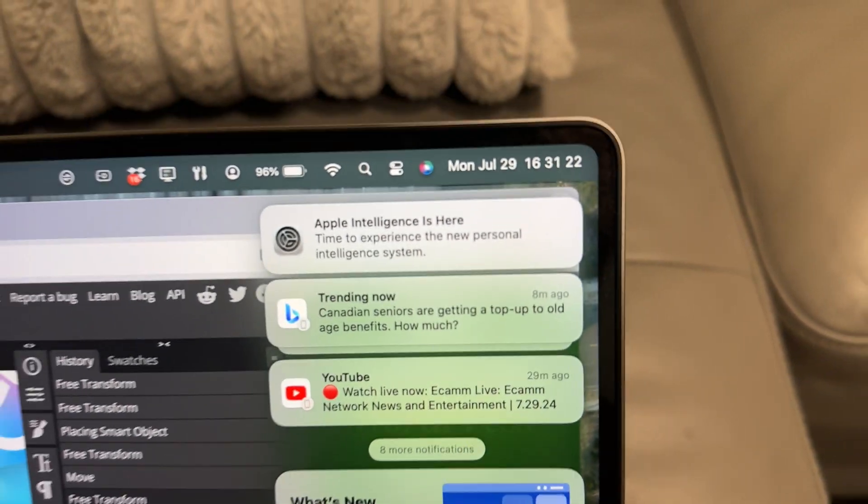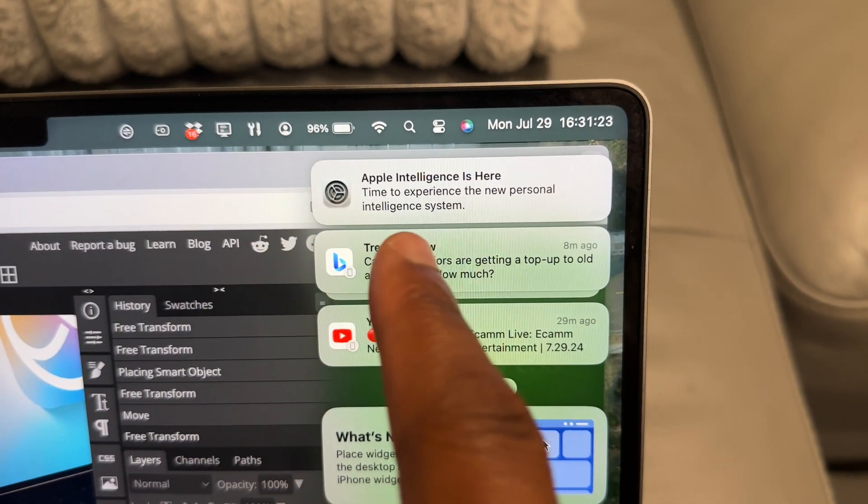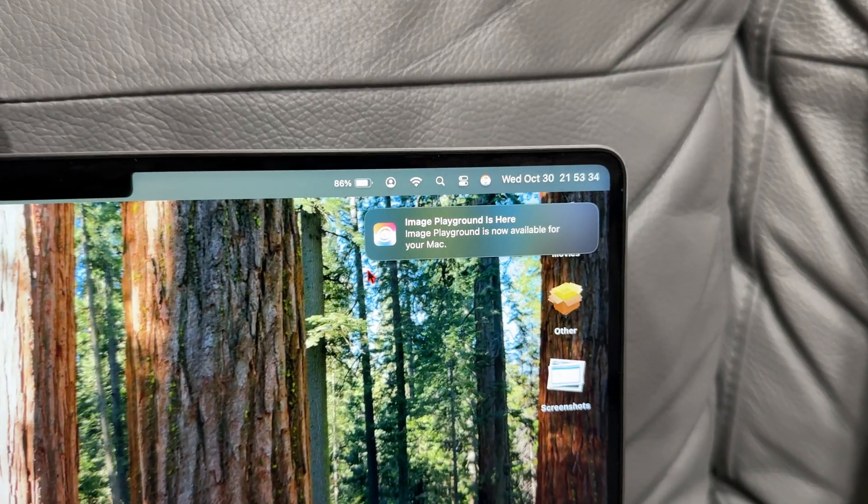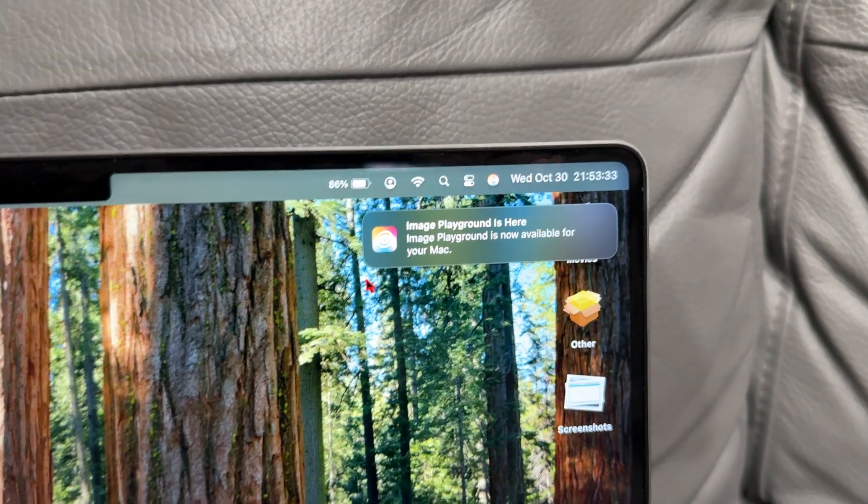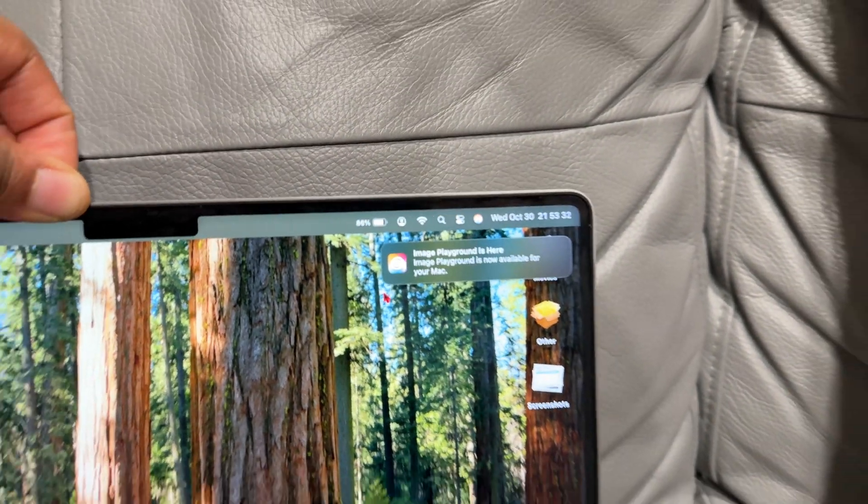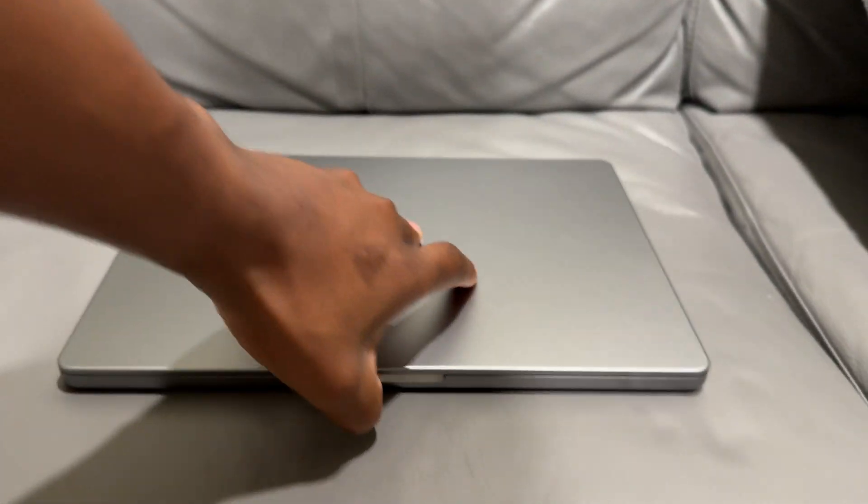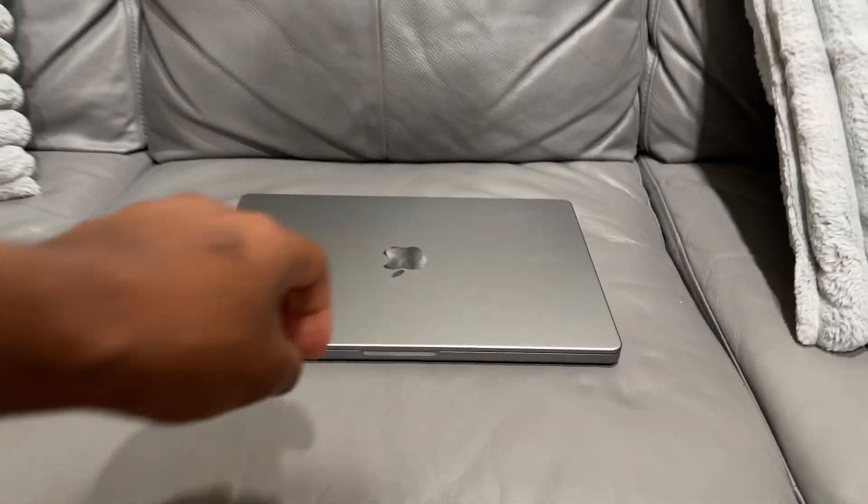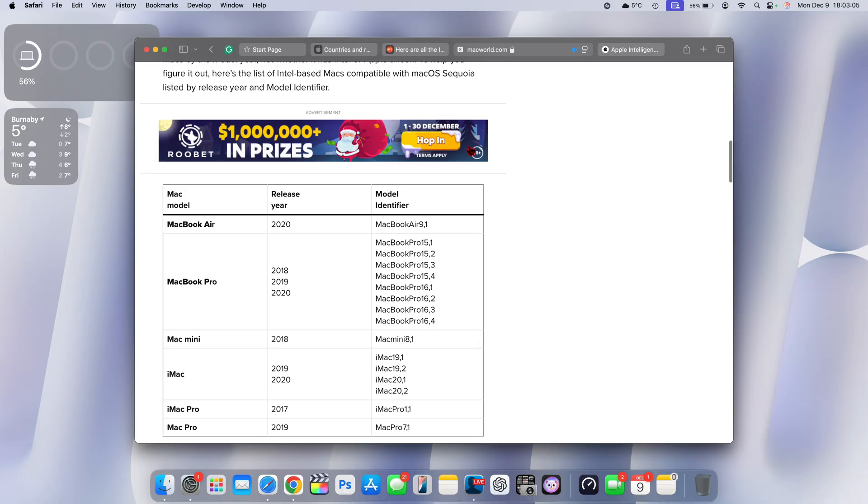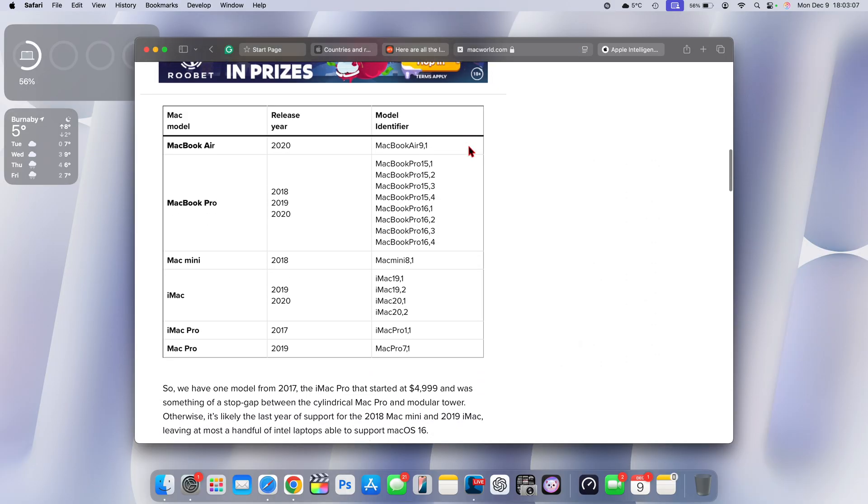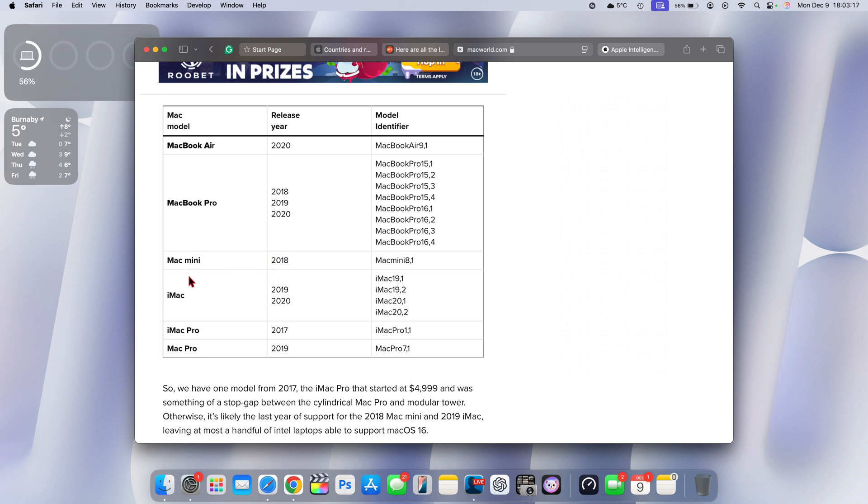To be specific with macOS 15.2, it brings a lot of Apple intelligent features among image playground and others. If you have any of these Intel Macs that still support macOS 15 Sequoia, you can see the MacBook Air 2020 and the MacBook Pro 2018 to 2020.